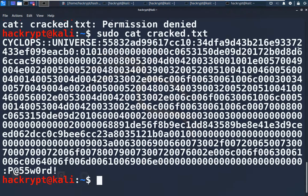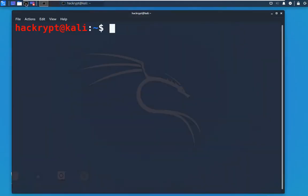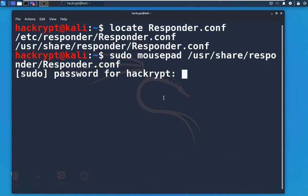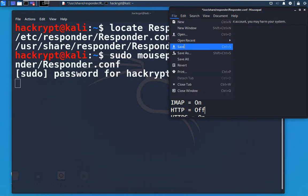Now let us perform the NTLM relay attack. First, we make some changes to the Responder configuration file. We locate and open the config file. In it, we change the SMB setting to 'Off' and also turn off HTTP. This is because we are going to use a tool called ntlmrelayx, which will handle SMB and HTTP. We need to keep both of those off in Responder. Then we save the file.